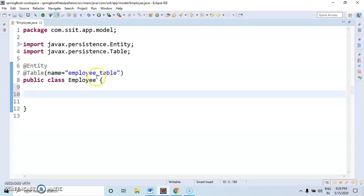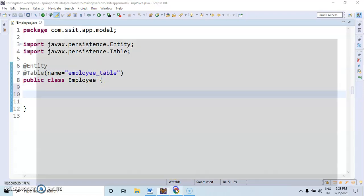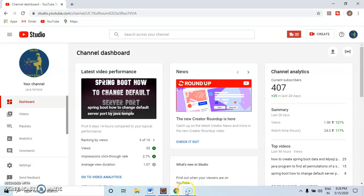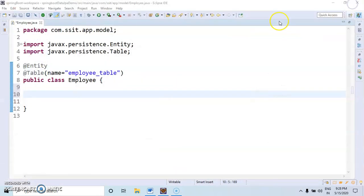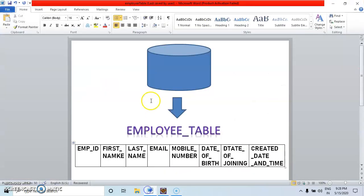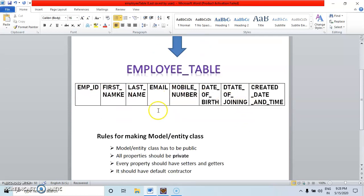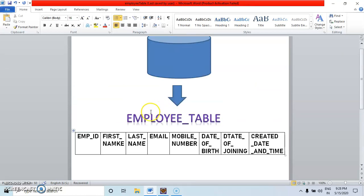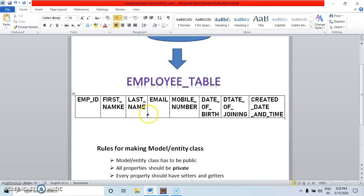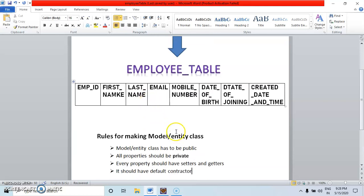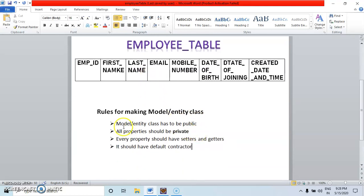After that, how to create these columns: employee ID, first name, last name, email, all these numbers. Employee ID. Before that, for creating any model or entity class, you have to follow some rules.